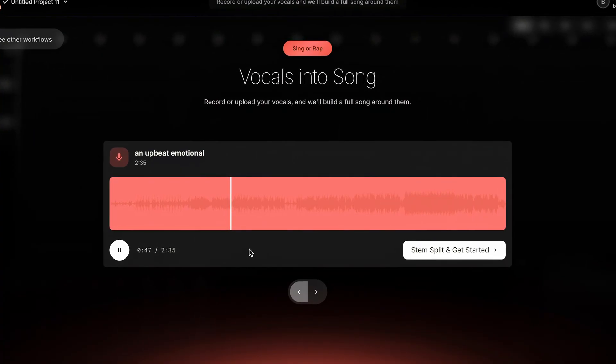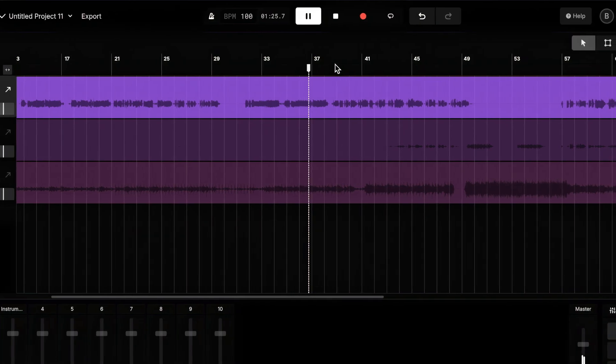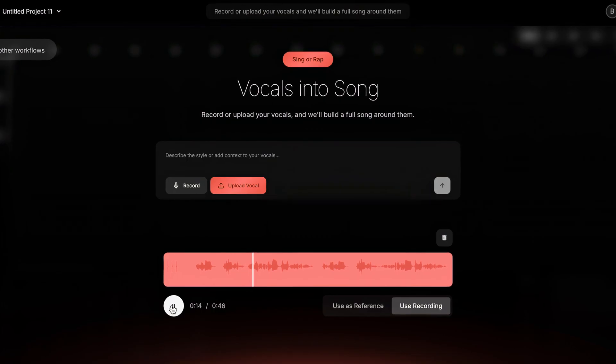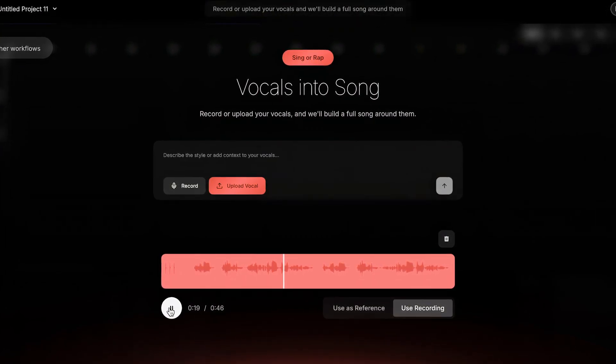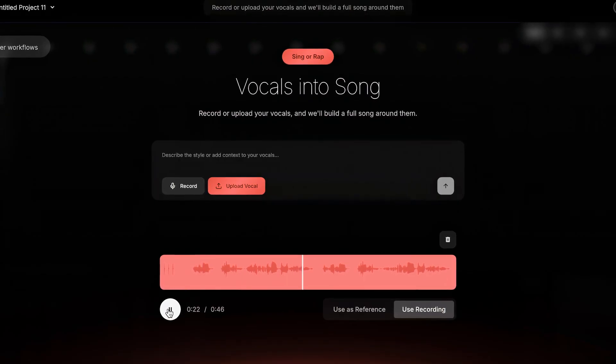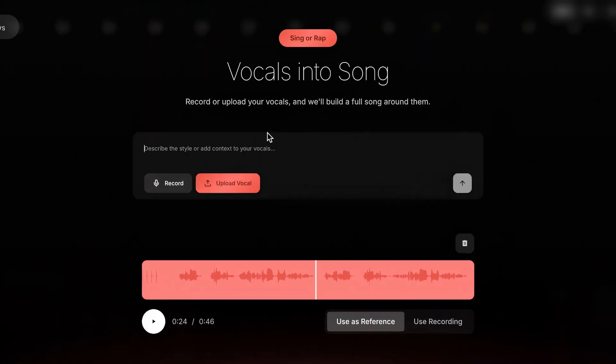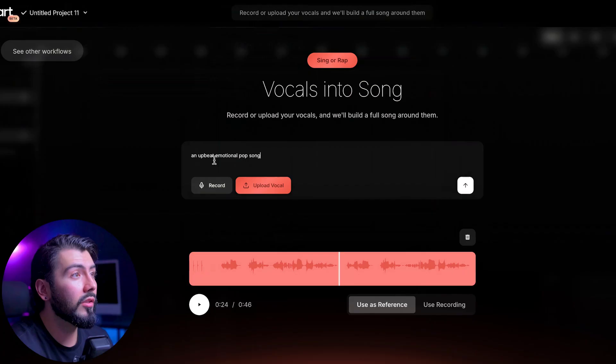Next, we have the Vocals workflow. This is a much more robust system designed to streamline your vocal production, where you can record new audio directly into Mozart or upload existing vocals. Mozart can convert that audio into a full song and even allow you to edit it with resulting stems. I won't be doing any singing today, but I can start off by applying this vocal loop I have. Now, these are some seriously raw vocals, so I'll just be using them as reference — we can describe a style or add context and Mozart will generate a complete song around these vocals. Let's try an upbeat emotional pop song and see what happens.